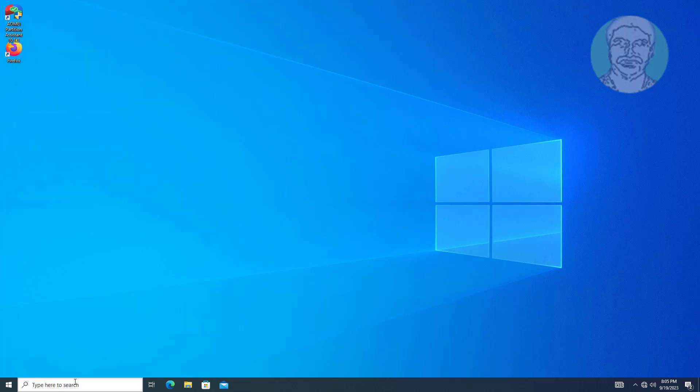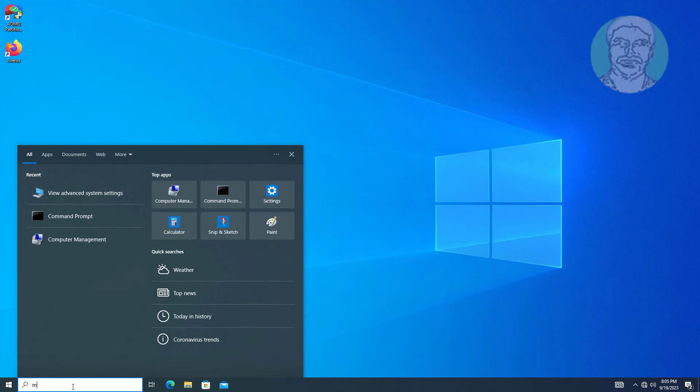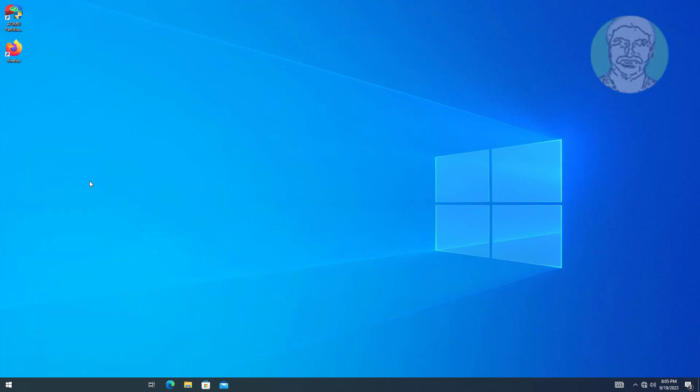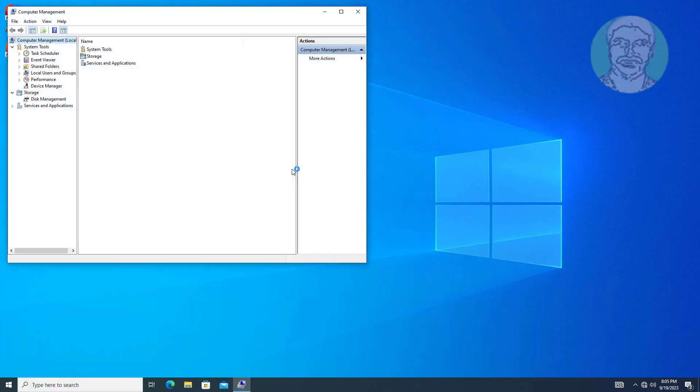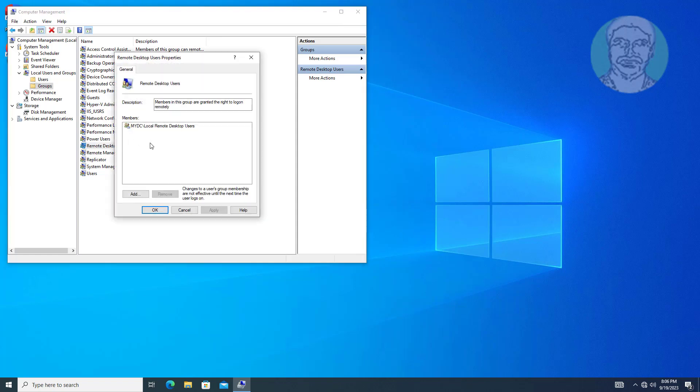Open computer management. Local remote desktop users group is member of remote desktop users group.